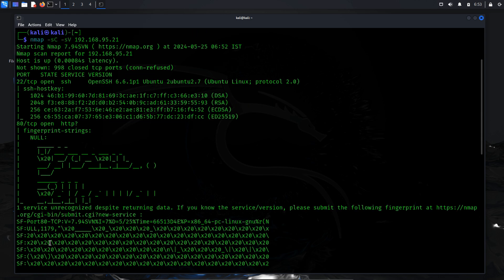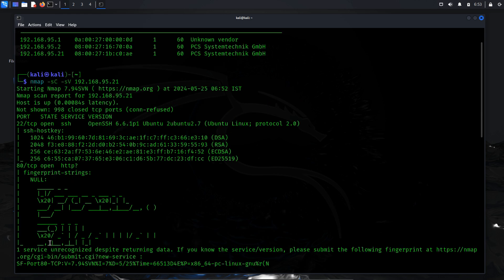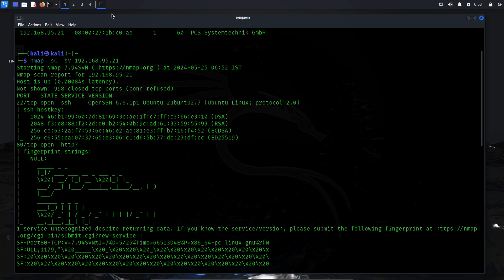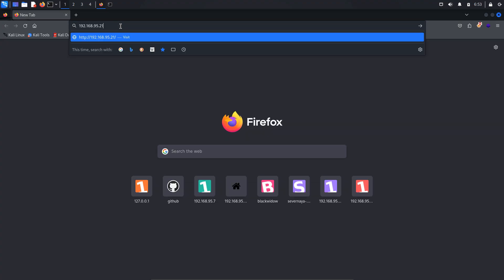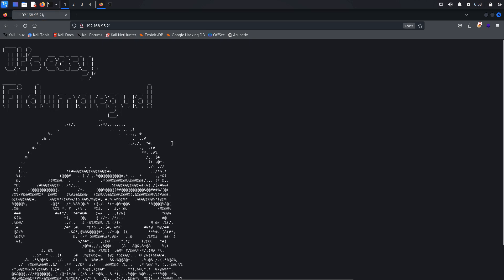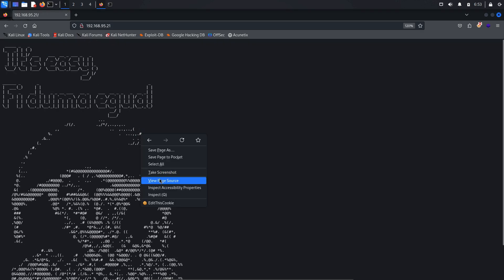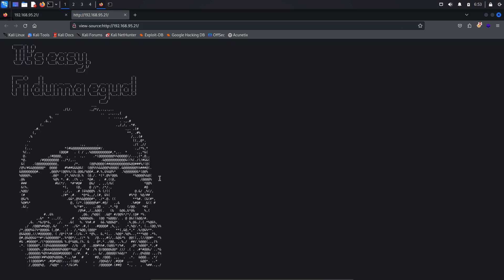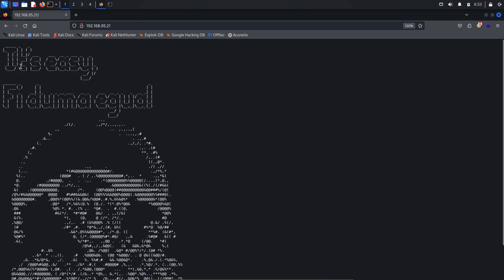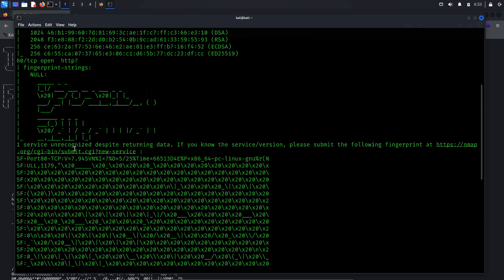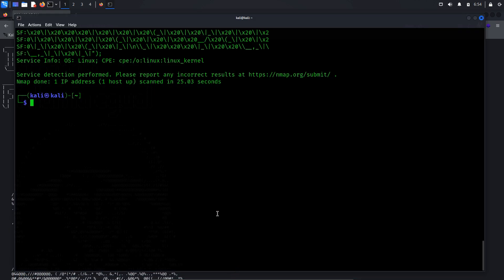Let's explore the content of the website running on port 80. Open a web browser and navigate to the target's IP address. This webpage contains text-based ASCII content. There don't appear to be any vulnerabilities here, meaning this area isn't suitable for further escalation. For further escalation, let me check if there are any other open ports by running Nmap to find all open ports.